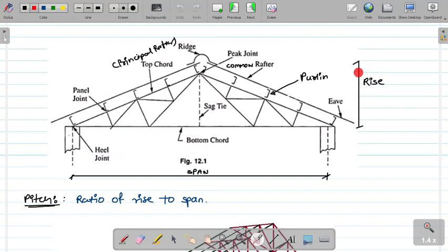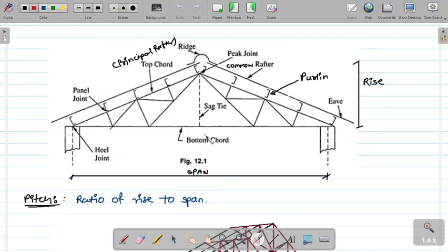The total height of the truss is called the rise. The total horizontal distance is the span. Pitch is defined as the ratio of rise to span. This is important because if you are given only the span, you should be able to find the rise using the pitch.